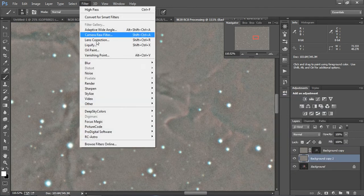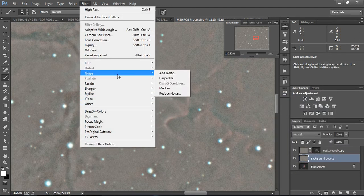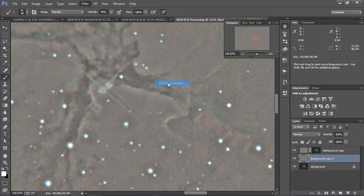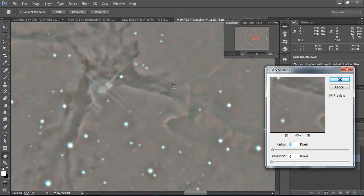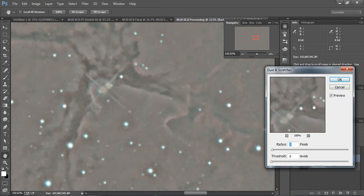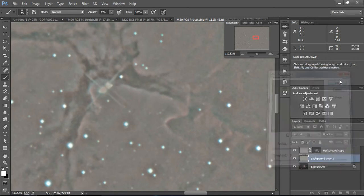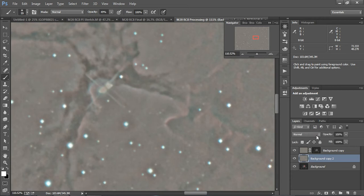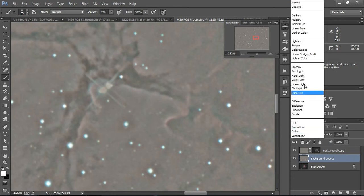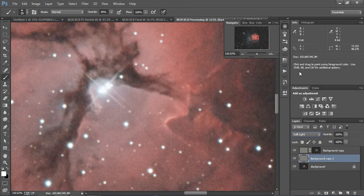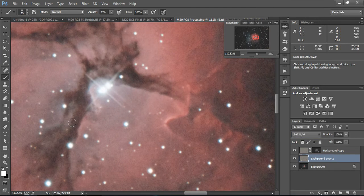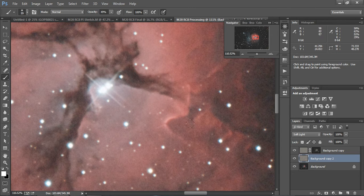We're going to do Filter, Noise, Dust and Scratches. And we're going to hit about 3 pixels. And you can see how all that graininess really goes away. And on this one, we're actually going to set this to Soft Light. And now if you take it off and on, you can see how it really is starting to darken things up.